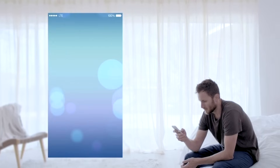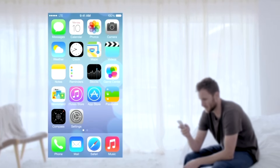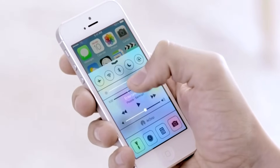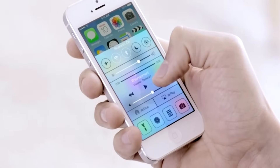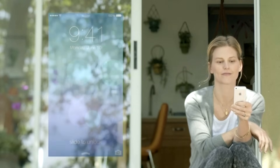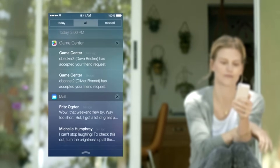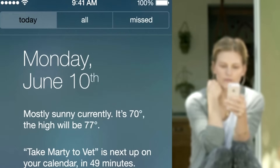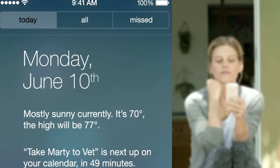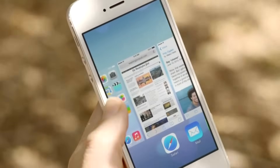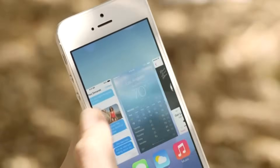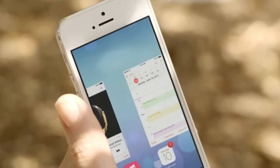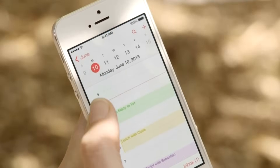In addition to the redesigned user interface, iOS 7 comes with some great new features and enhancements. The controls you want to access quickly are all in one convenient place with Control Center — one swipe from any screen opens up a set of useful controls. Notification Center is now available from the lock screen, with a new at-a-glance view of your day. Multitasking lets you jump from app to app much more intuitively, paying attention to which apps you use most and automatically keeping your content up-to-date in the background.